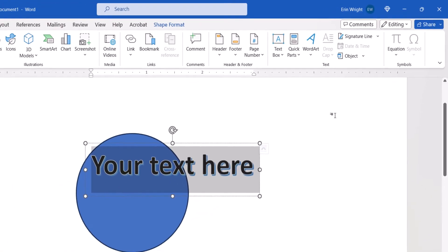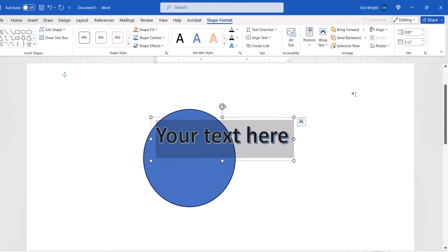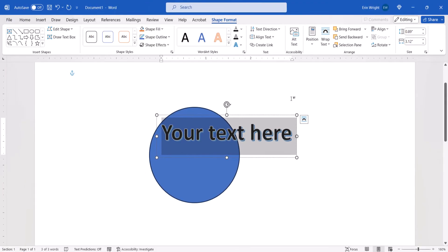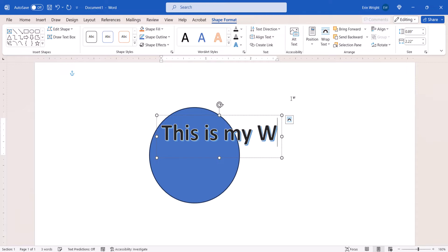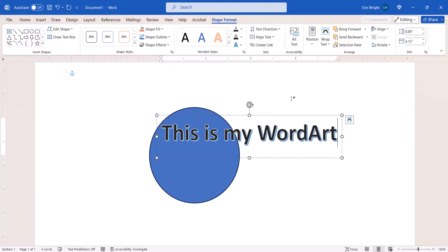a text box will appear saying Your Text Here. Type your own text to replace this filler text. Now, select the Shape Format tab if you haven't moved there automatically.